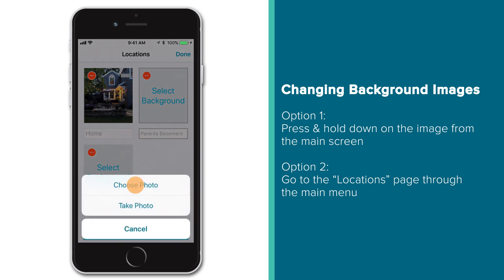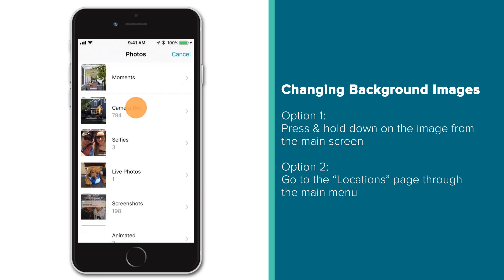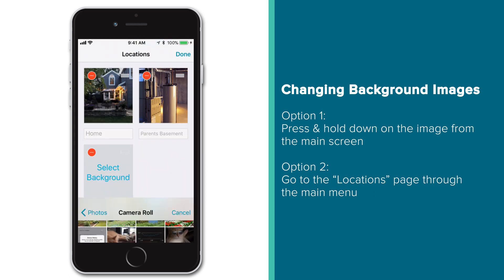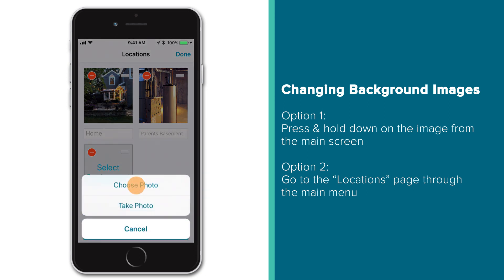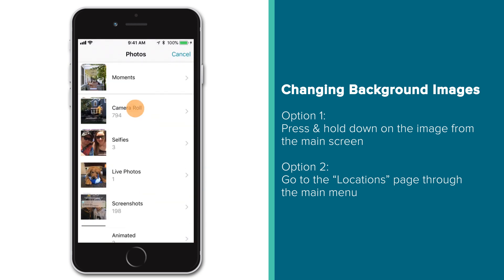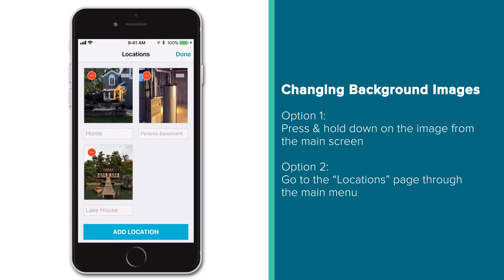The ability to customize your location background images will become extremely useful as you expand your system with different types of sensors located in multiple locations. These background images will help you easily understand the data you're viewing, whether that be high humidity readings coming from your parents' basement, or dangerous wind conditions recorded at your lake house.